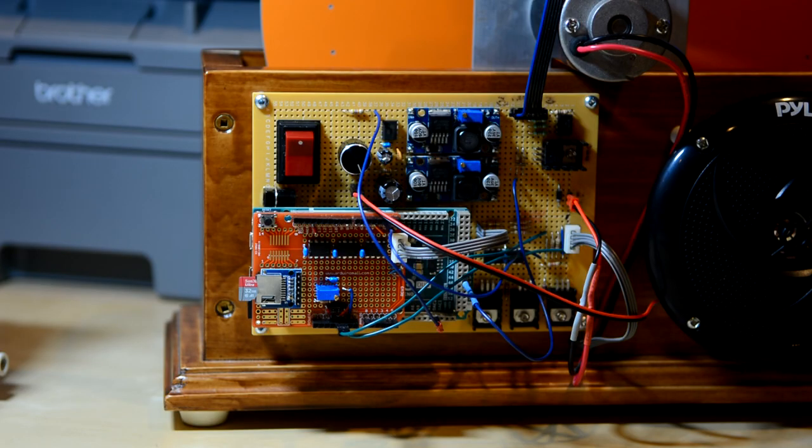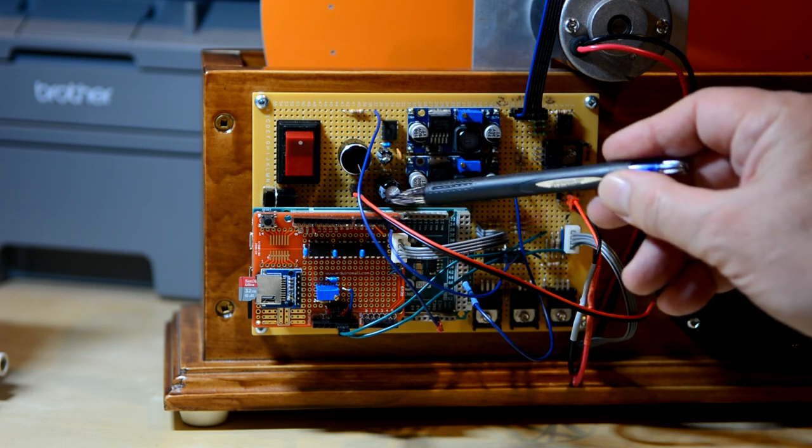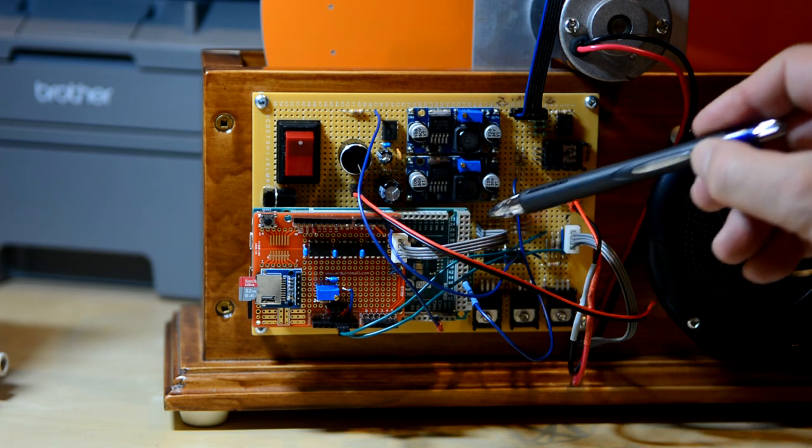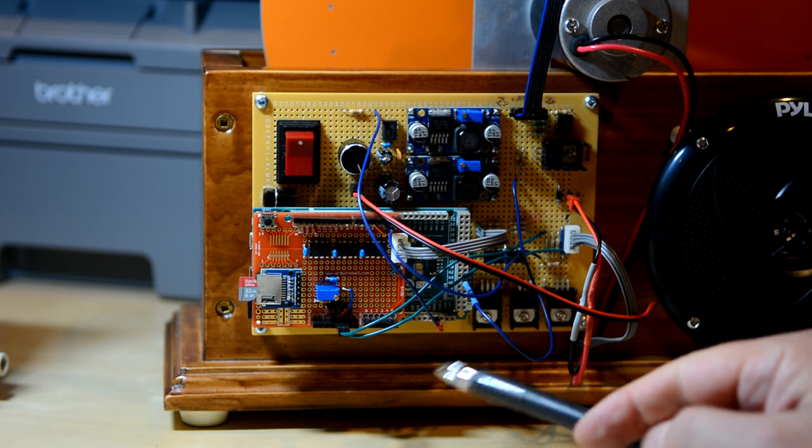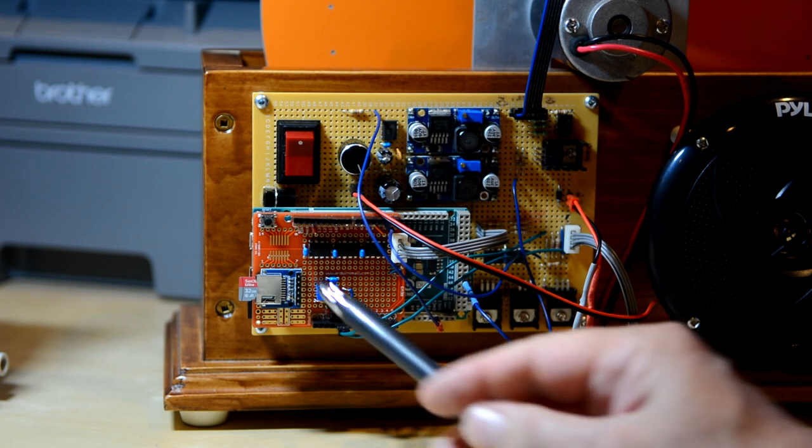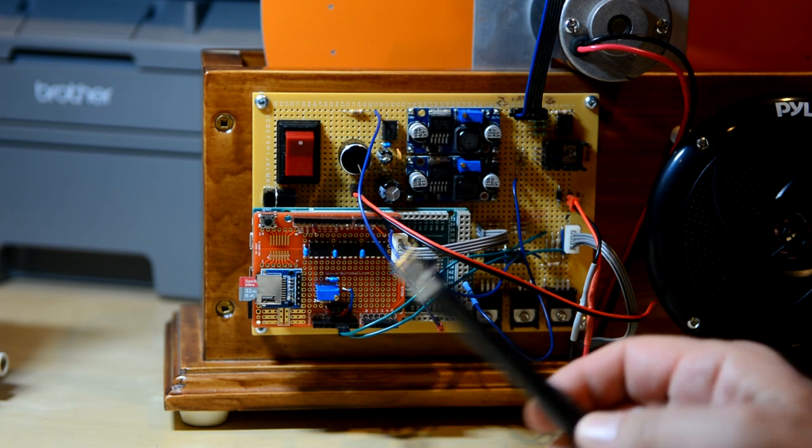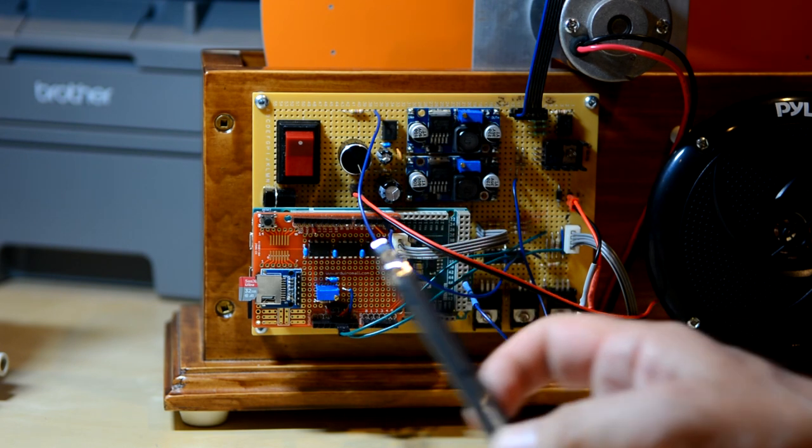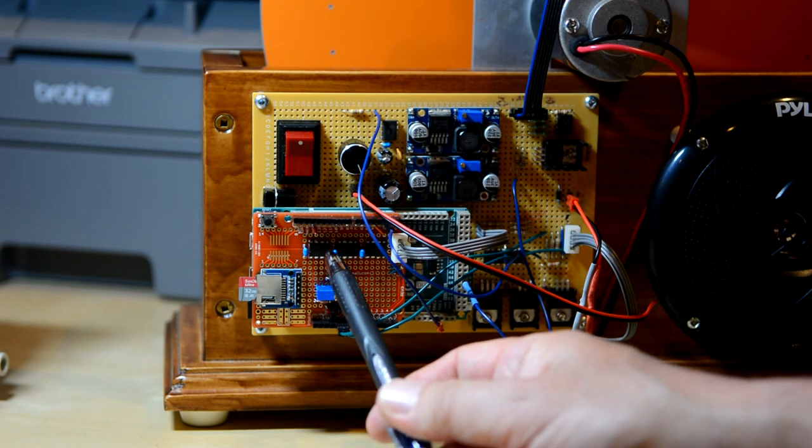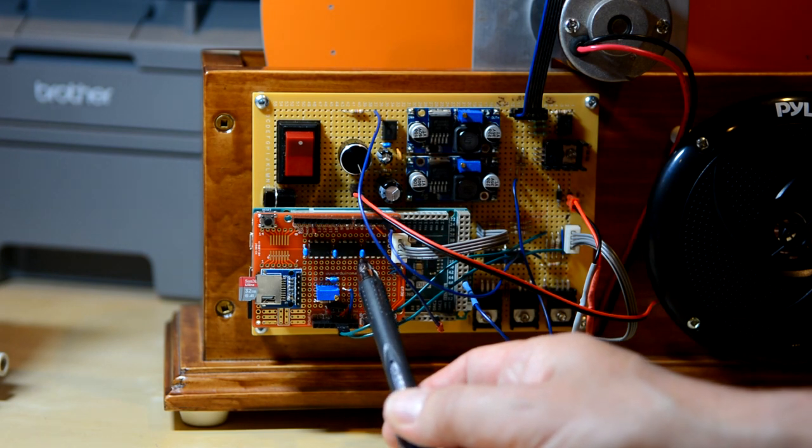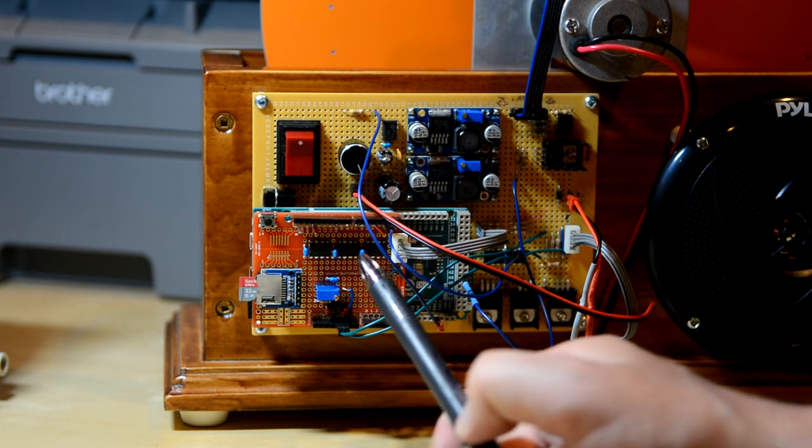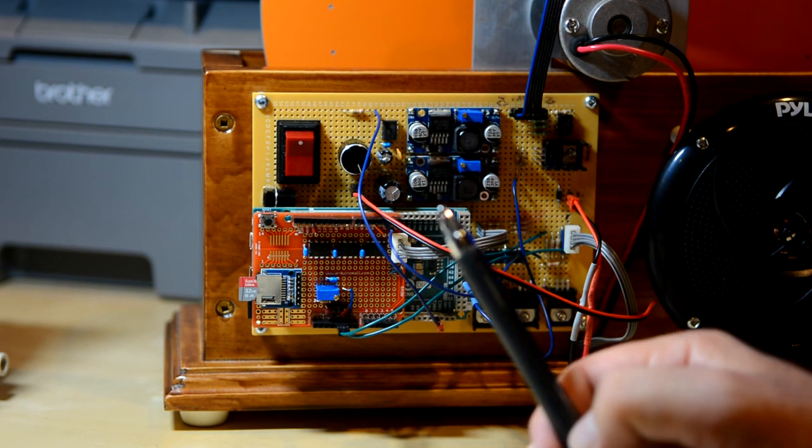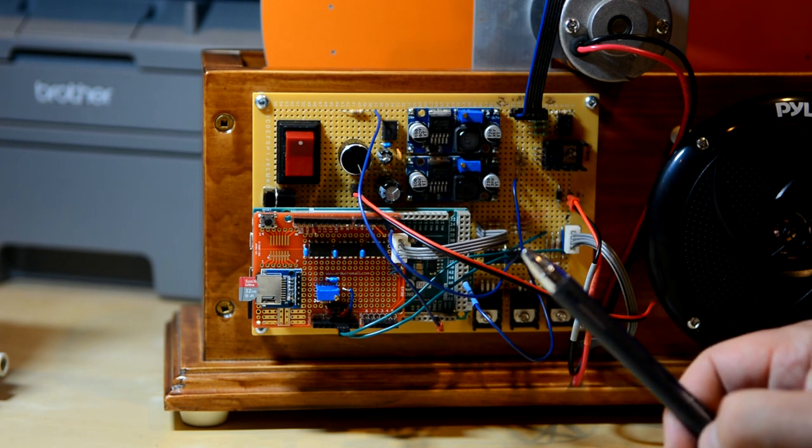So the heart of it all is the Arduino Due microcontroller, which is this green board, sandwiched in the middle here. And on top of that is a little shield that I built. So the shield has these three SPI DACs, three 8-bit DACs used to produce 24-bit color.